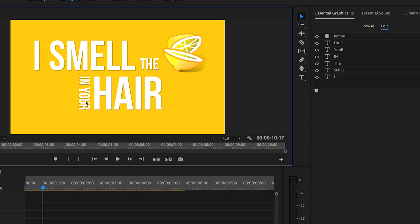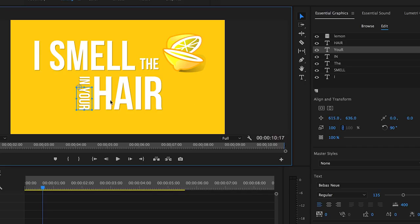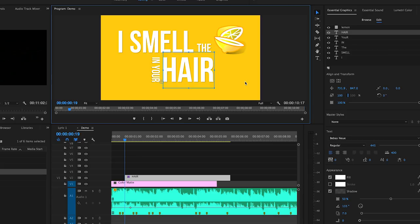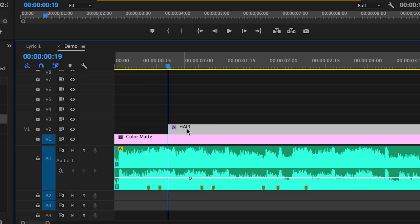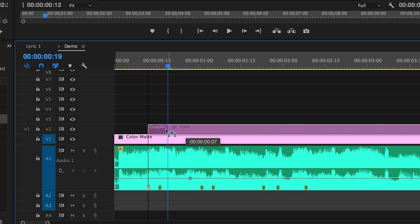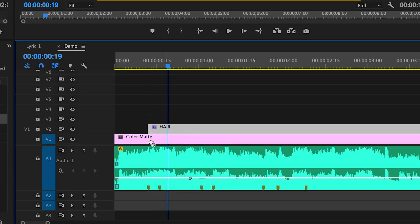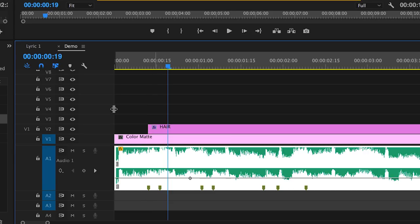So now it's time to make each word appear when the lyric is spoken. Let's drag this graphic to the first marker which represents the word I and make sure the snap tool is turned on. So it will line up and snap flushed to the marker.